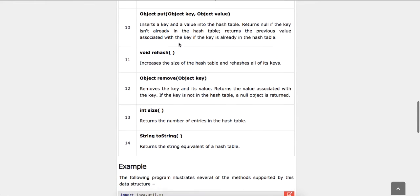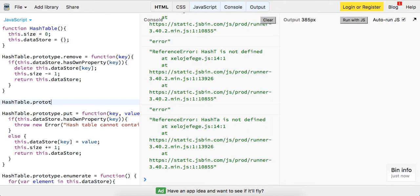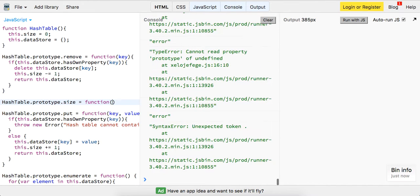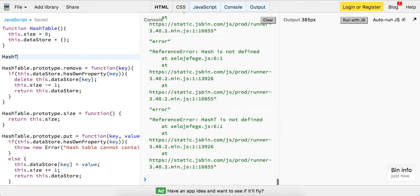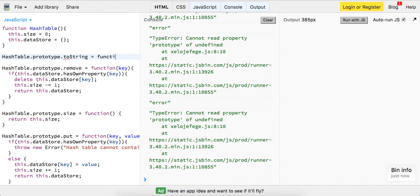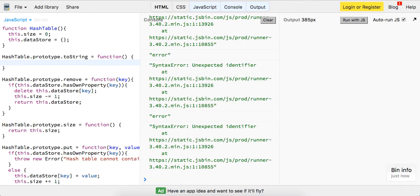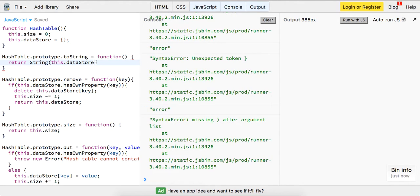Finally, we're going to have the size and toString methods. hashTable.prototype.size as a function that returns this.size. Then hashTable.prototype.toString as a function — it turns the string equivalent of a hash table, so we'll do return String(this.datastore).